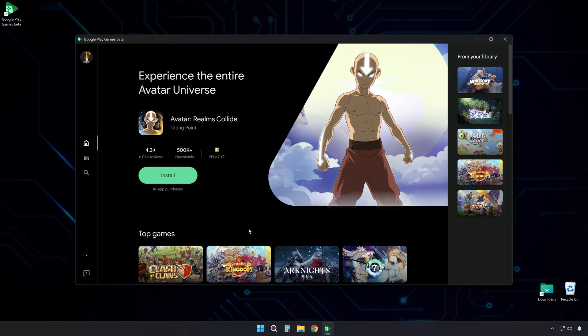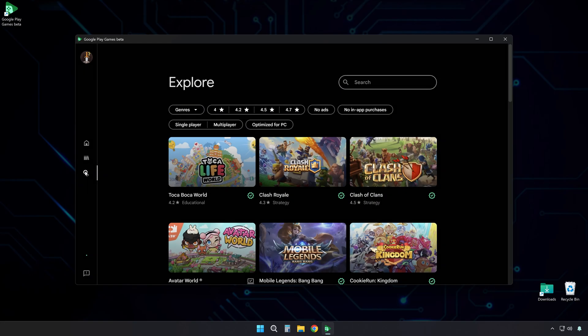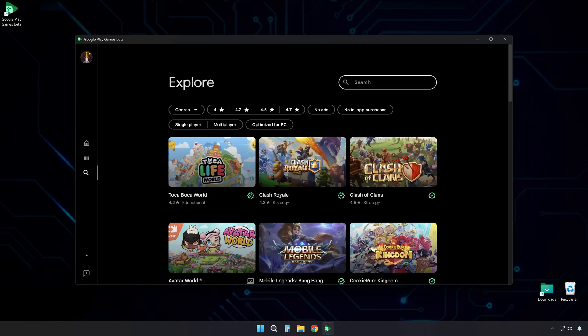Now you are at the main dashboard. Click the Search icon. It's in the left-hand panel. Type Geometry Dash Lite. Press Enter.